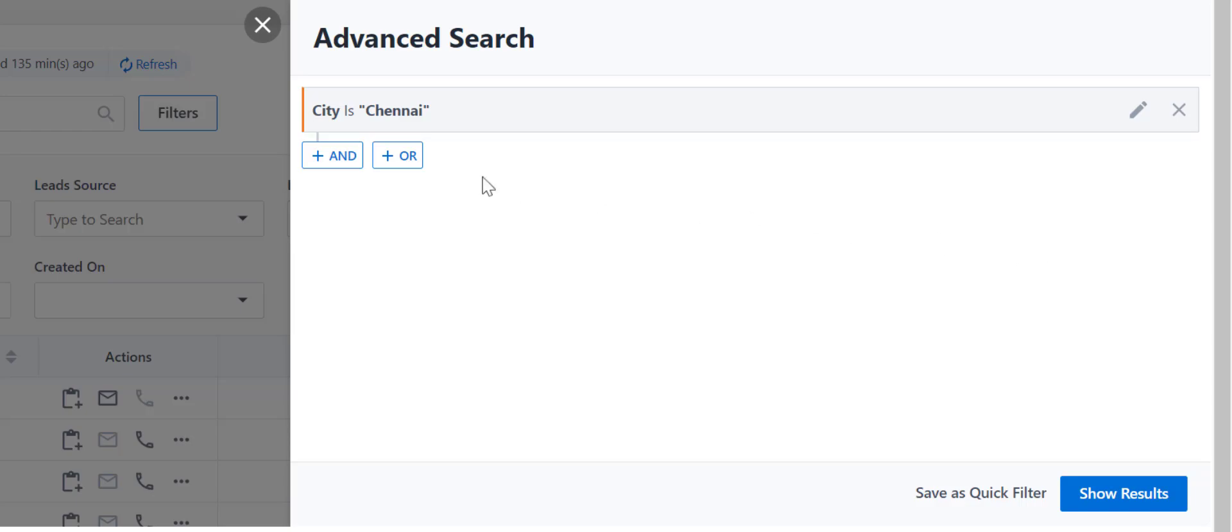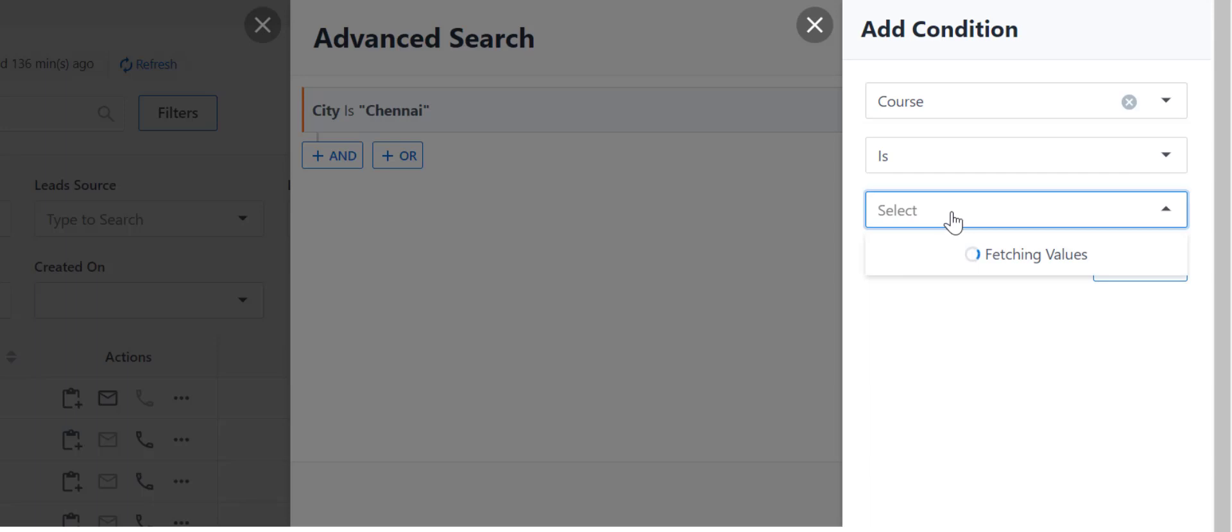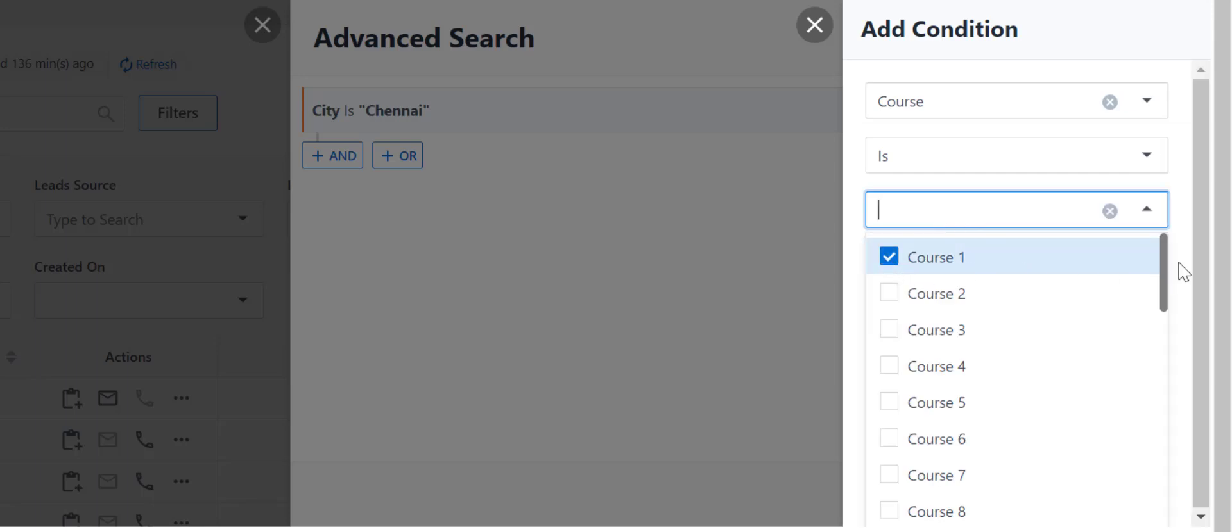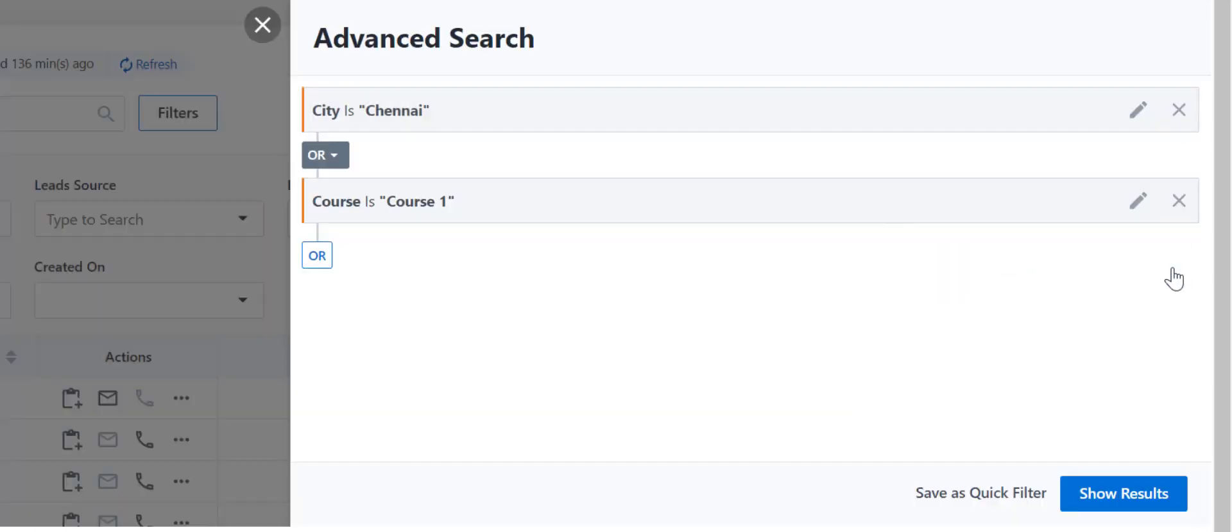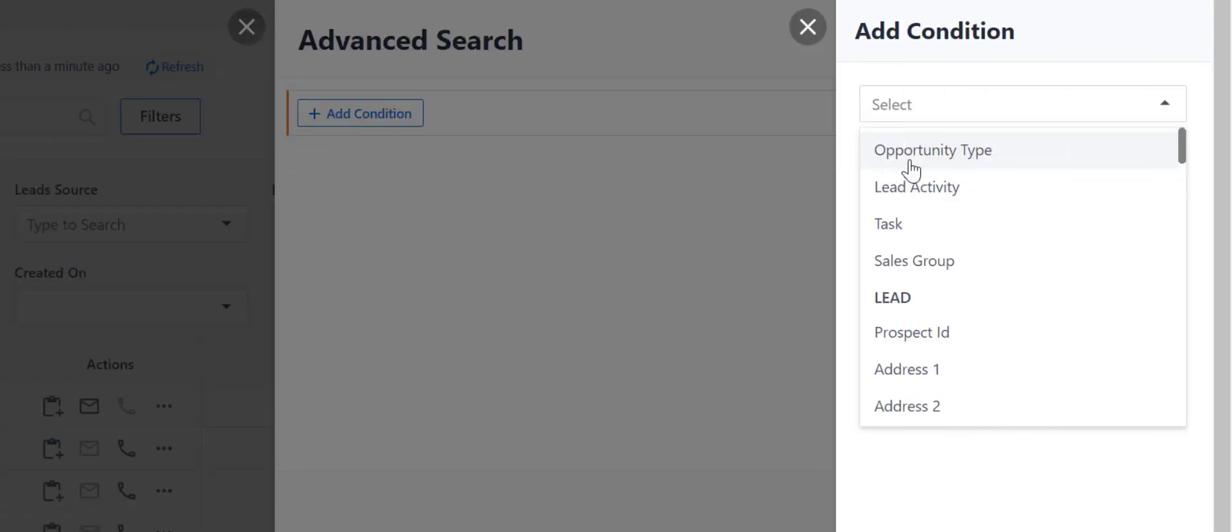You can add multiple conditions for your search here. Once you've set your conditions, you can choose to display leads that satisfy any or both of these conditions. Let's take another example.